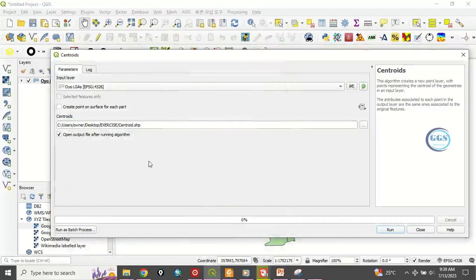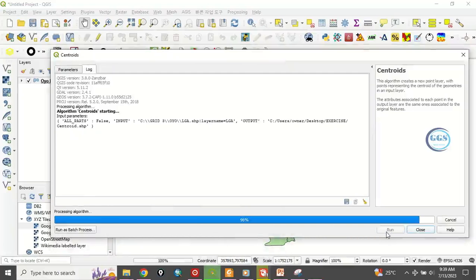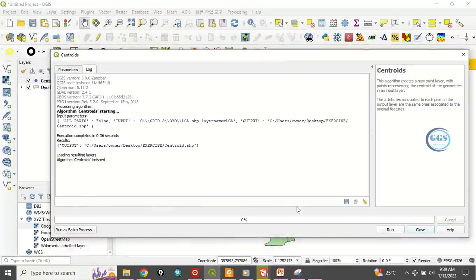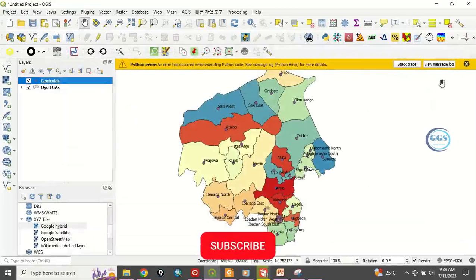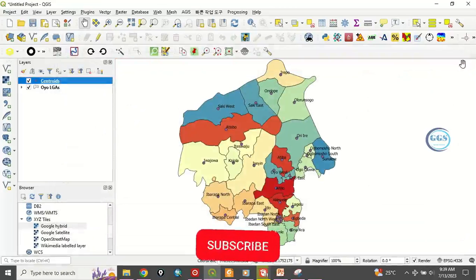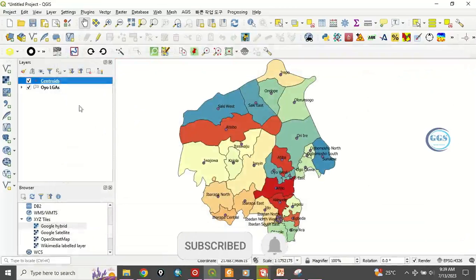After that, you can check this option to load it after creating it. Click on Run, and in a few seconds it will be done. Yes, it's done. So you can now close this.